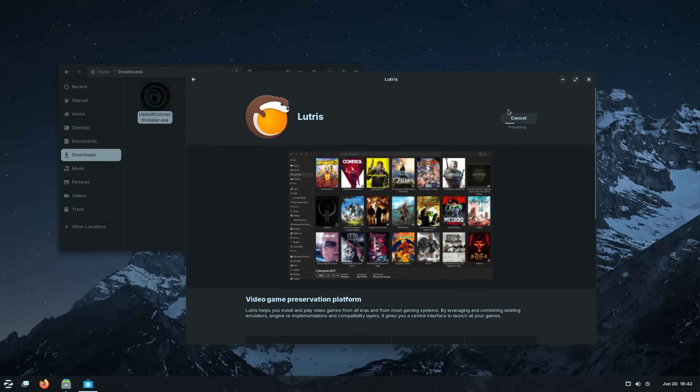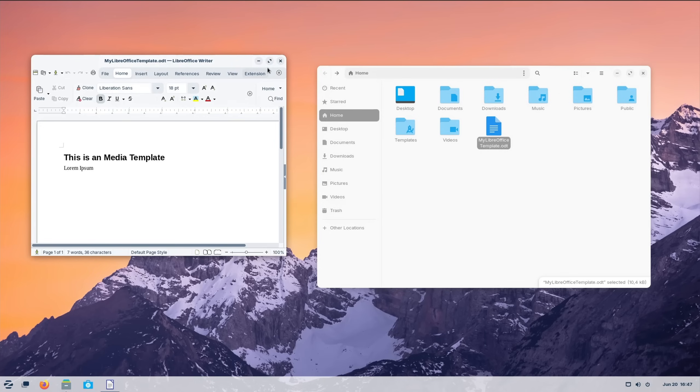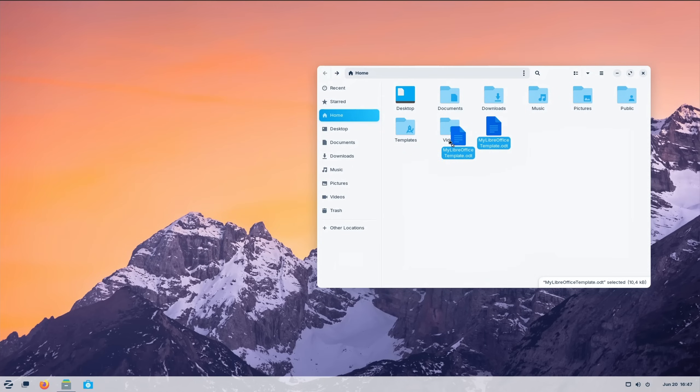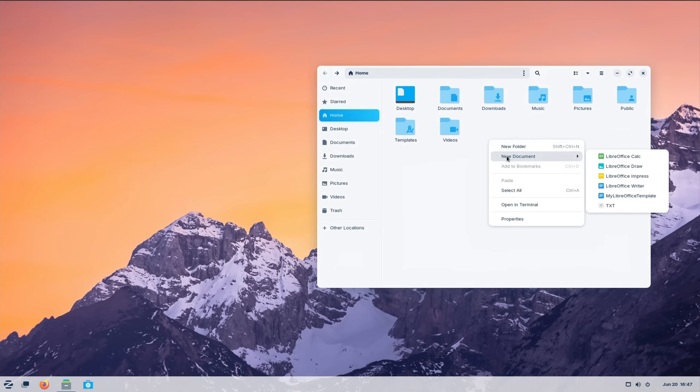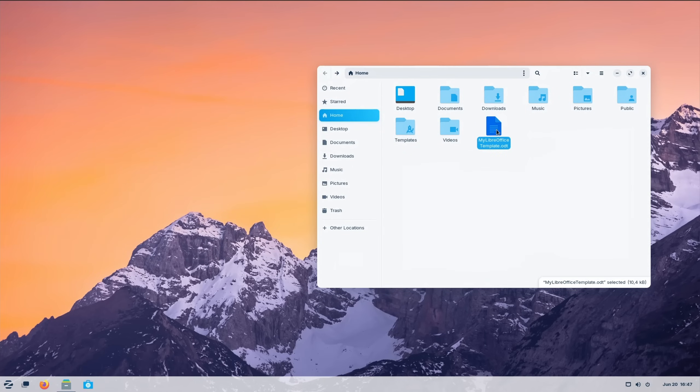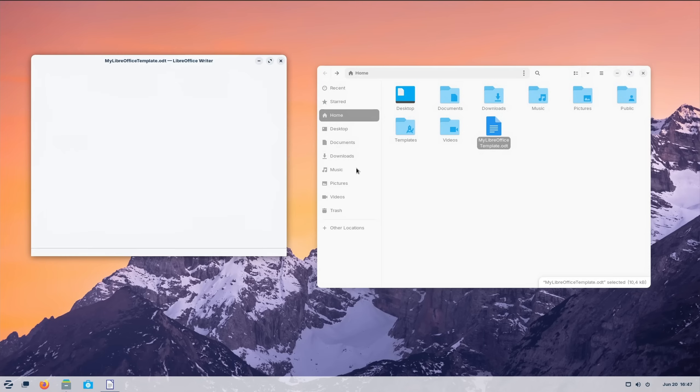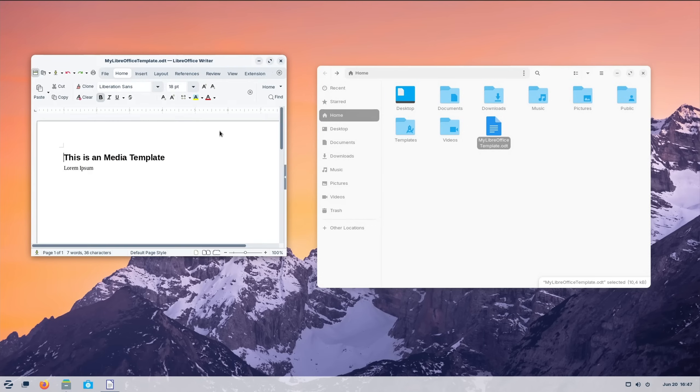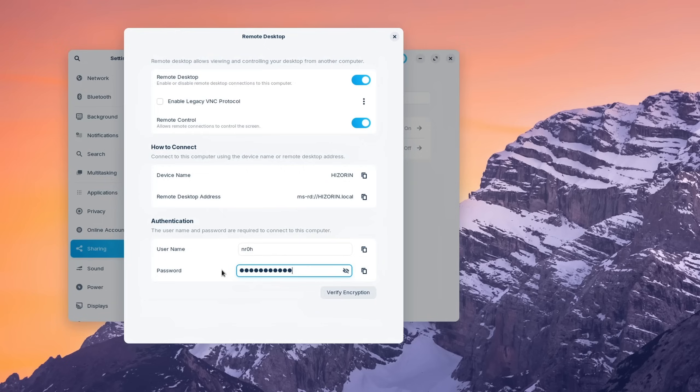Since Zorin OS is built on the desktop environment GNOME, you can also create custom right-click templates to quickly generate files that are already formatted in the way that you want, and you can also connect to it remotely without much effort.